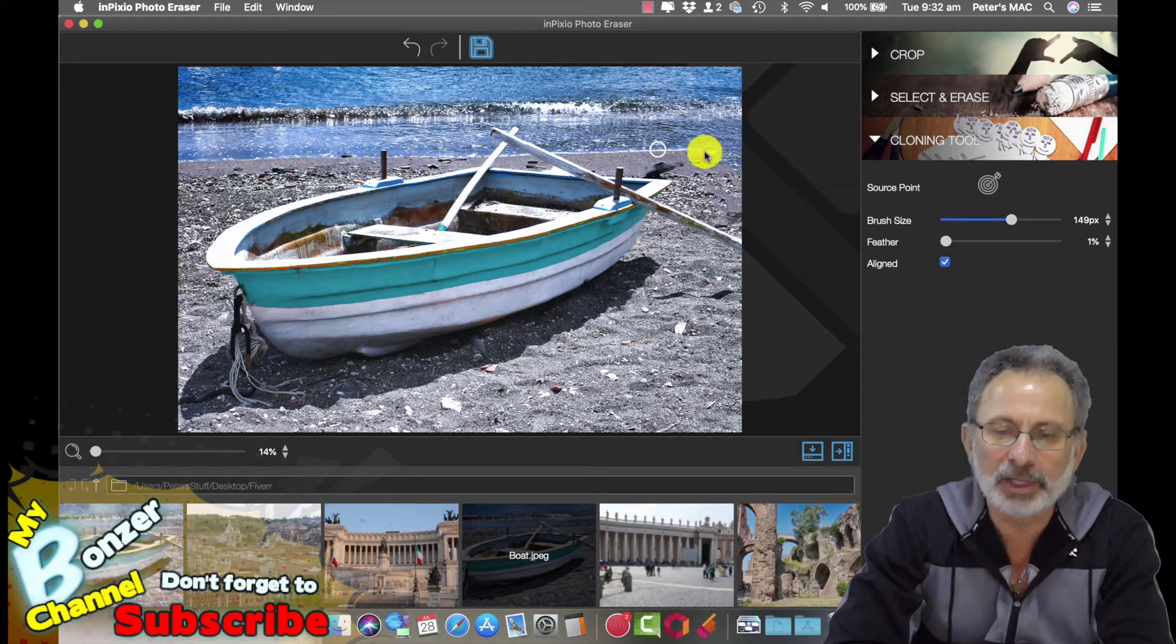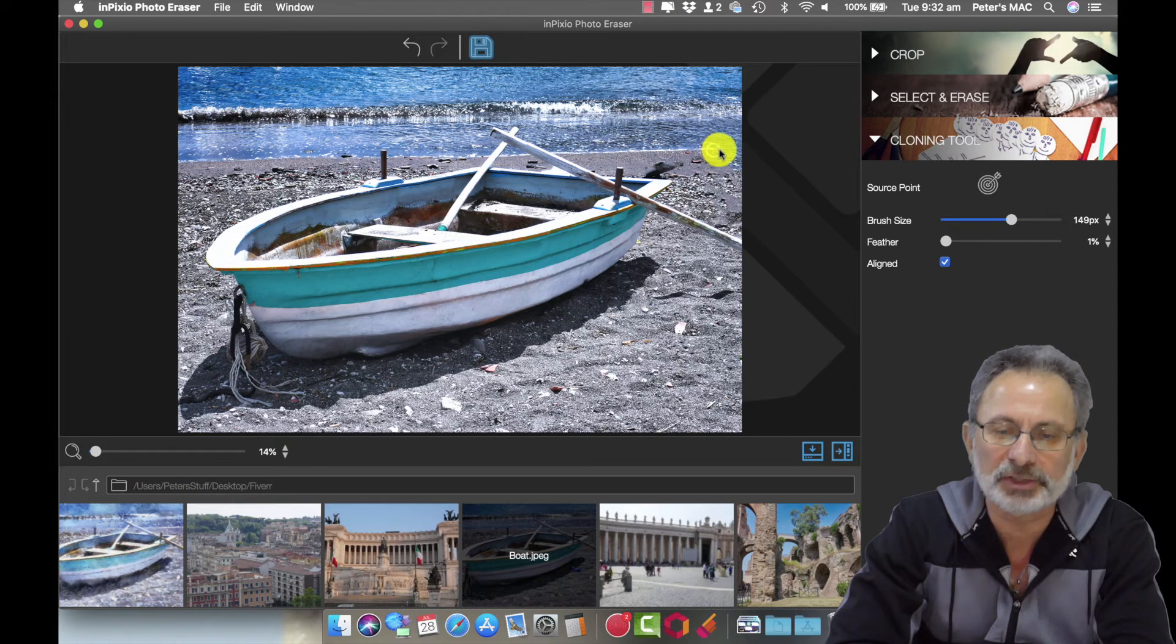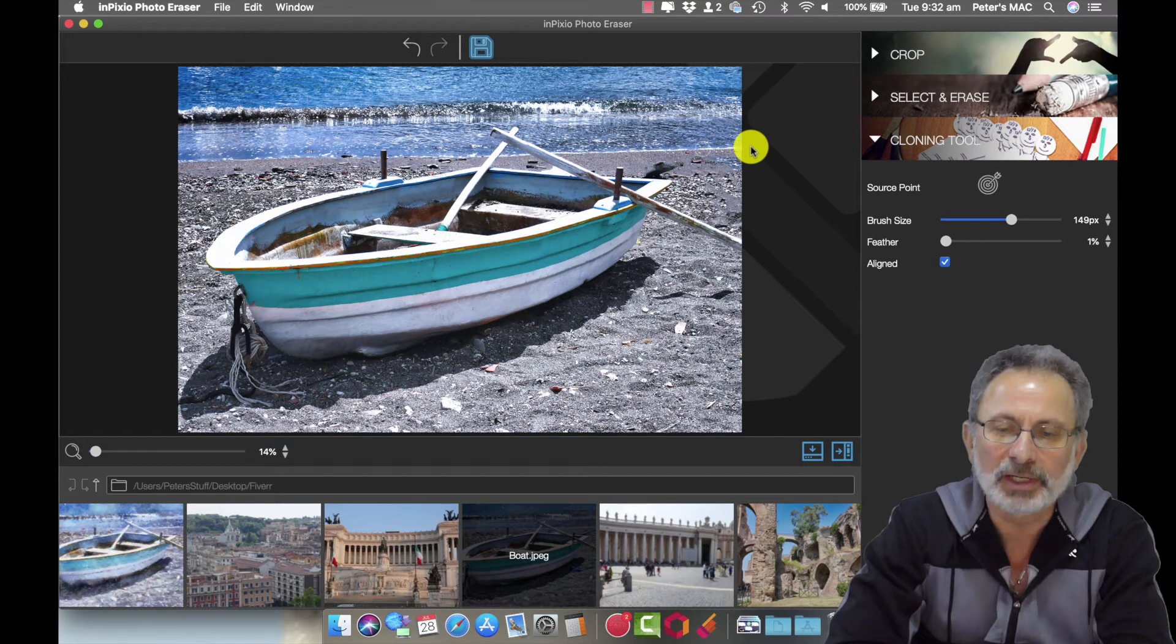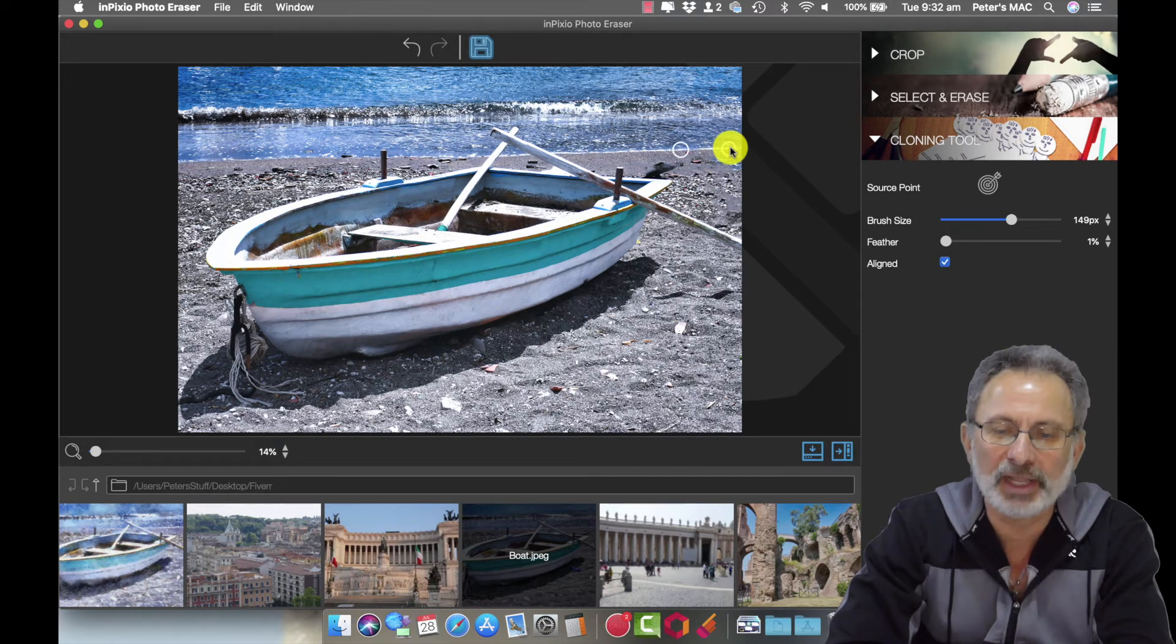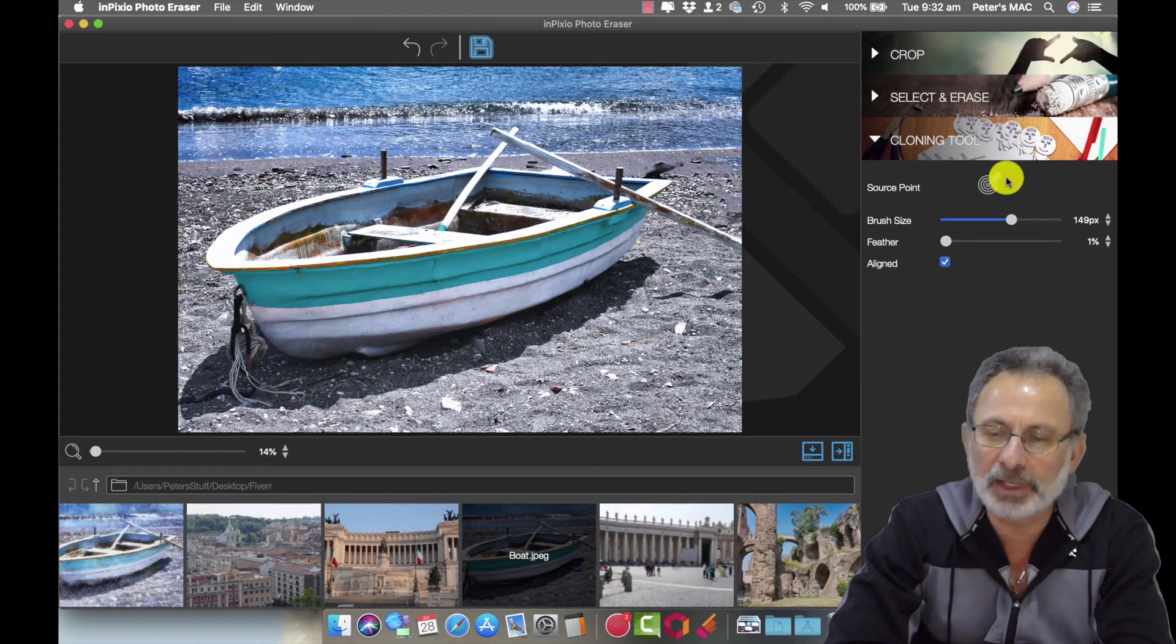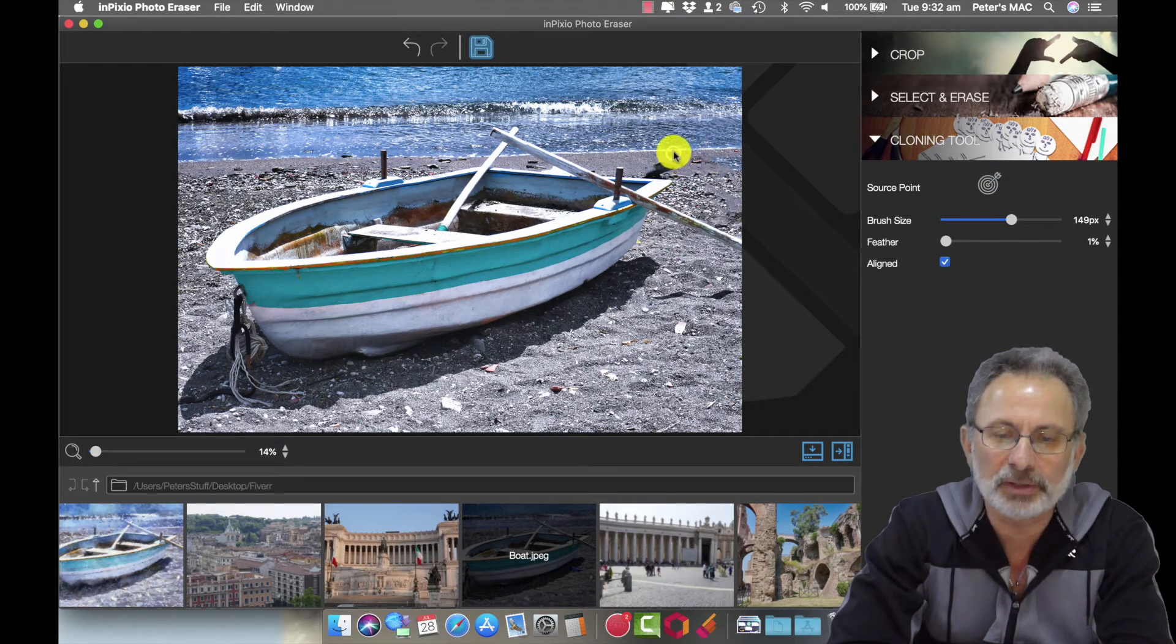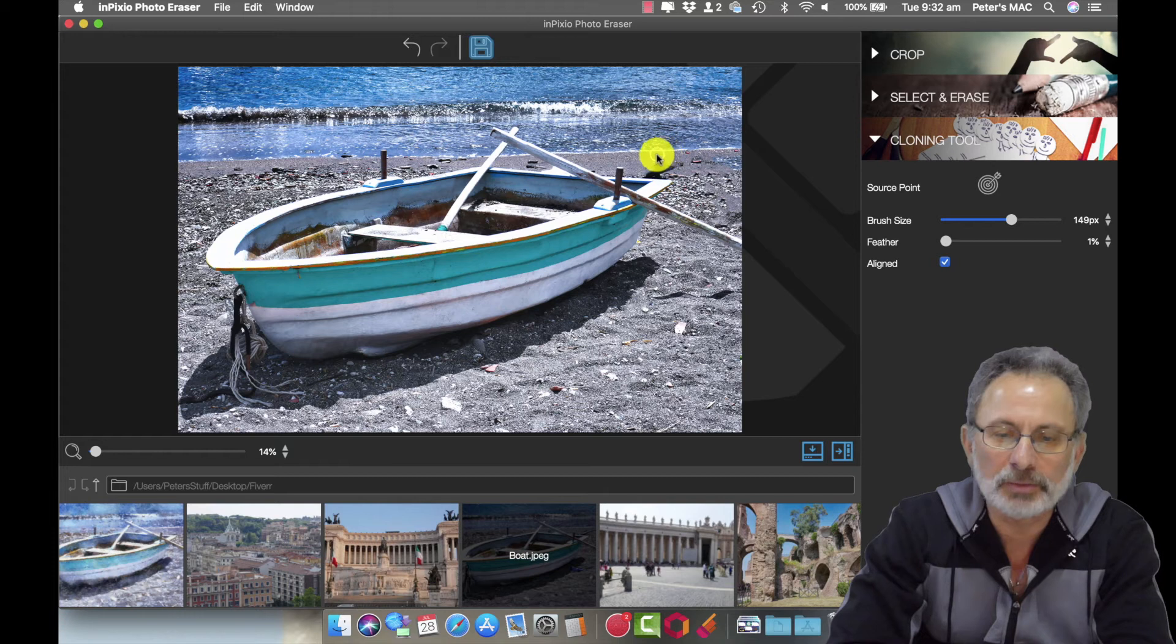And then we're going to go from there, we're just going to drag that across and as you can see we've got the water line there now so that's perfect. Probably get a little bit closer for the next source point, so do it here.